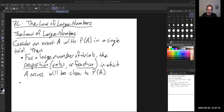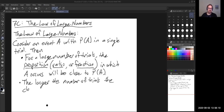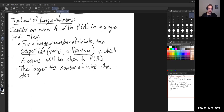The second part of the Law of Large Numbers says that as we increase the number of trials, the closer the proportion will be to the probability of A. So the larger the number of trials, the closer we are going to get to this probability.